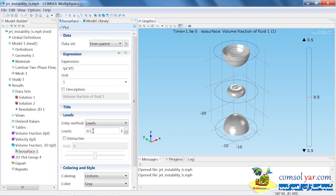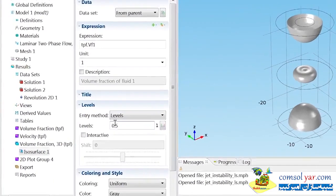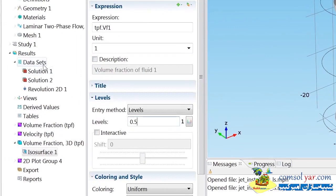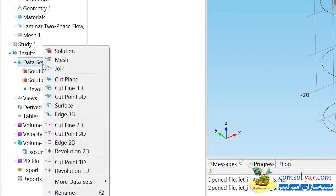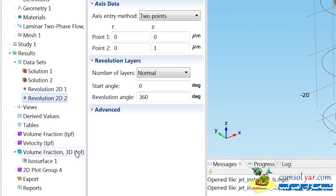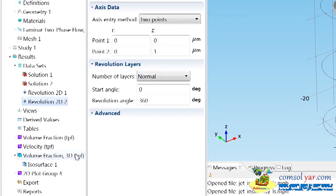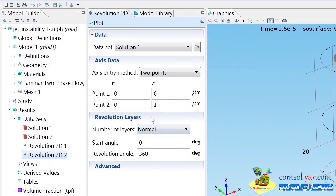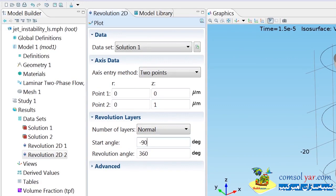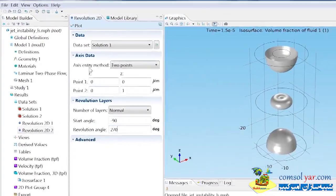In order to do this, we'll need to create a second Revolution 2D dataset. To do this, we can right-click on datasets, and then we can choose Revolution 2D. We'll want to keep the same axis as the z-axis, but here we can change the start angle to negative 90 degrees, and we can change the revolution angle to 270 degrees.